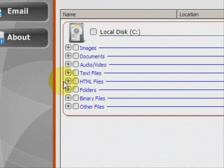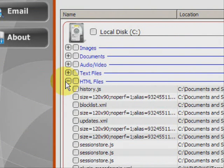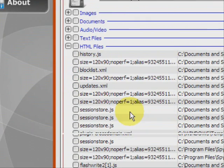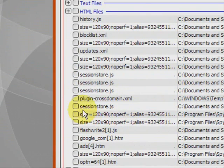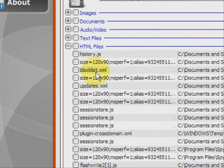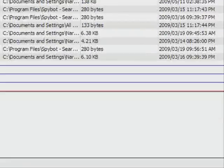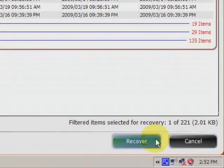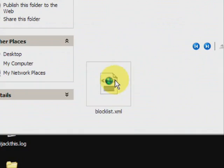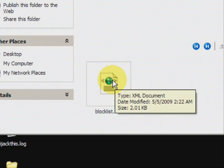So you just basically run your cursor over and click on the one you want, and then go down here to recover. And there it is. As you can see, it recovers a file, then puts it in a unique folder that neatly stores all data that you've recovered.